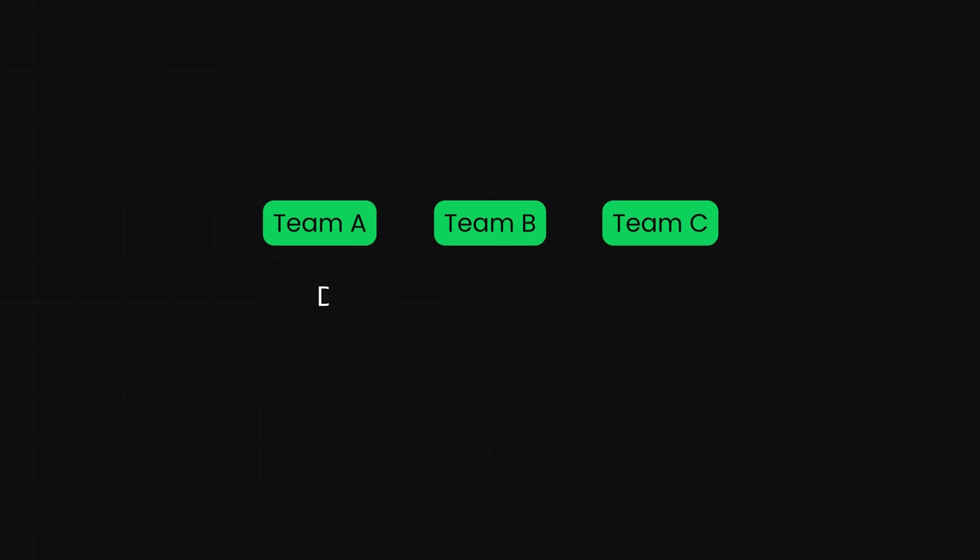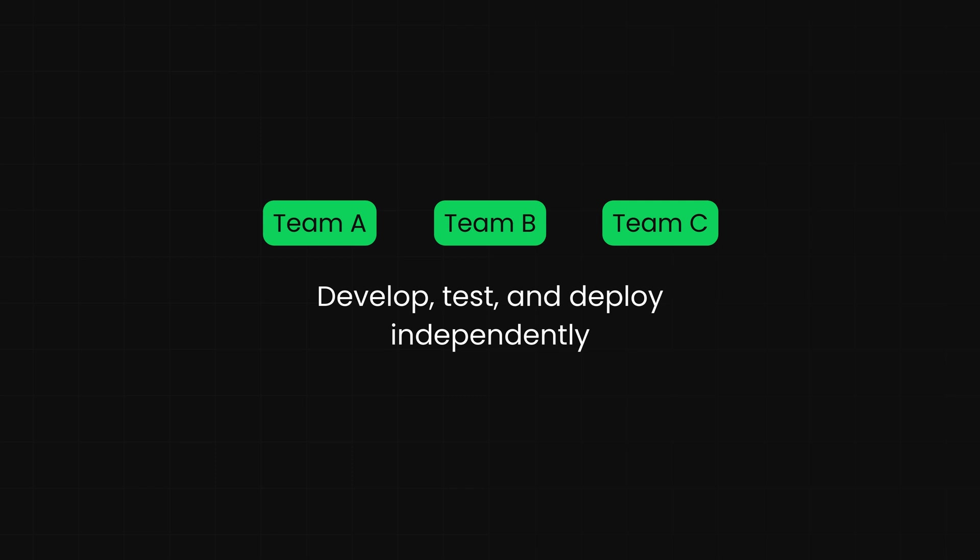With module federation, each team can develop, test, and deploy independently while still creating a unified experience. It's like a band where each musician can practice and perfect their parts separately, but when they come together, they create beautiful harmony.